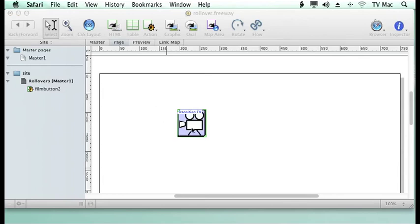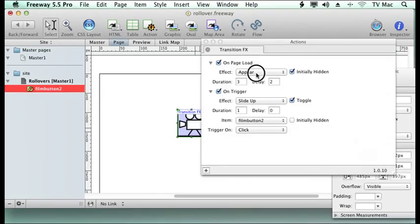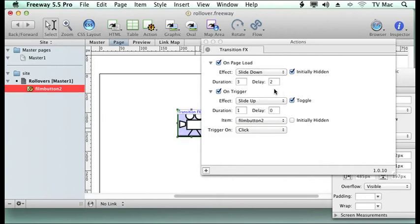Now you can play around with these to get different effects. So what I want to do, I want it to slide down when it starts. I'm not going to have any delay on it, but I will have it three seconds.